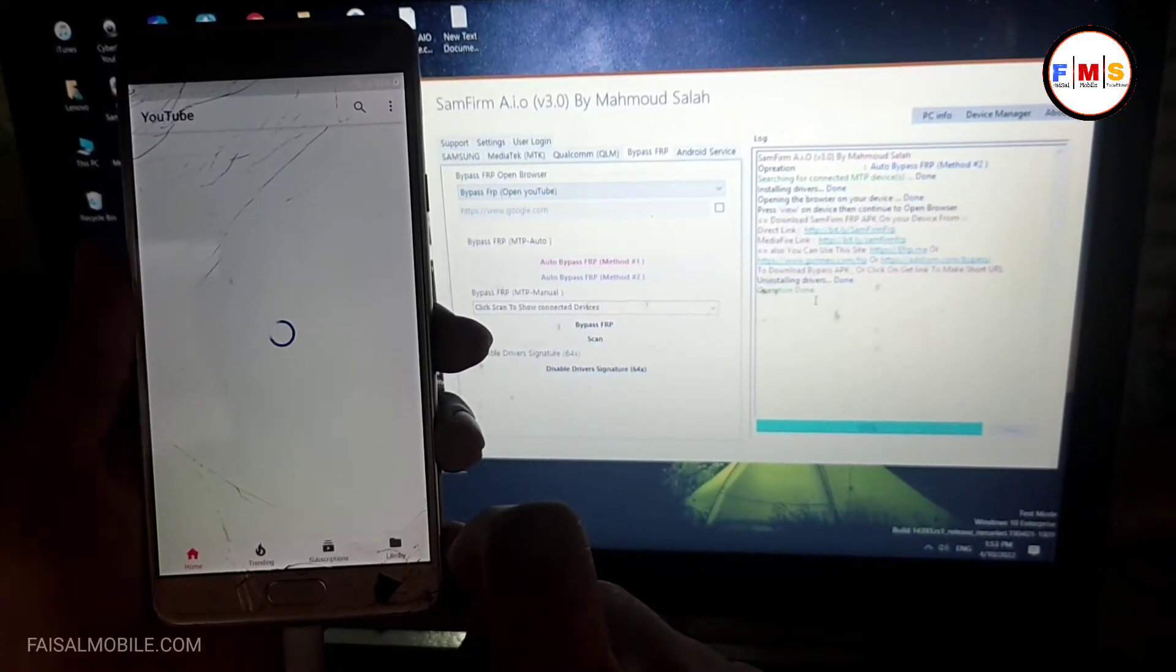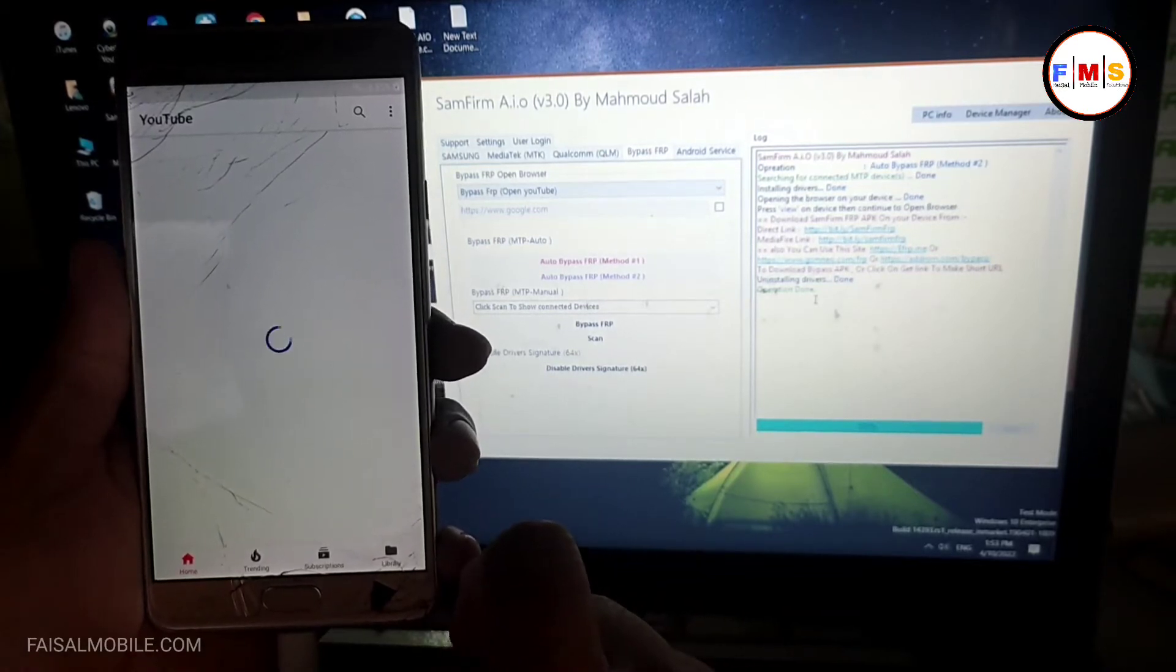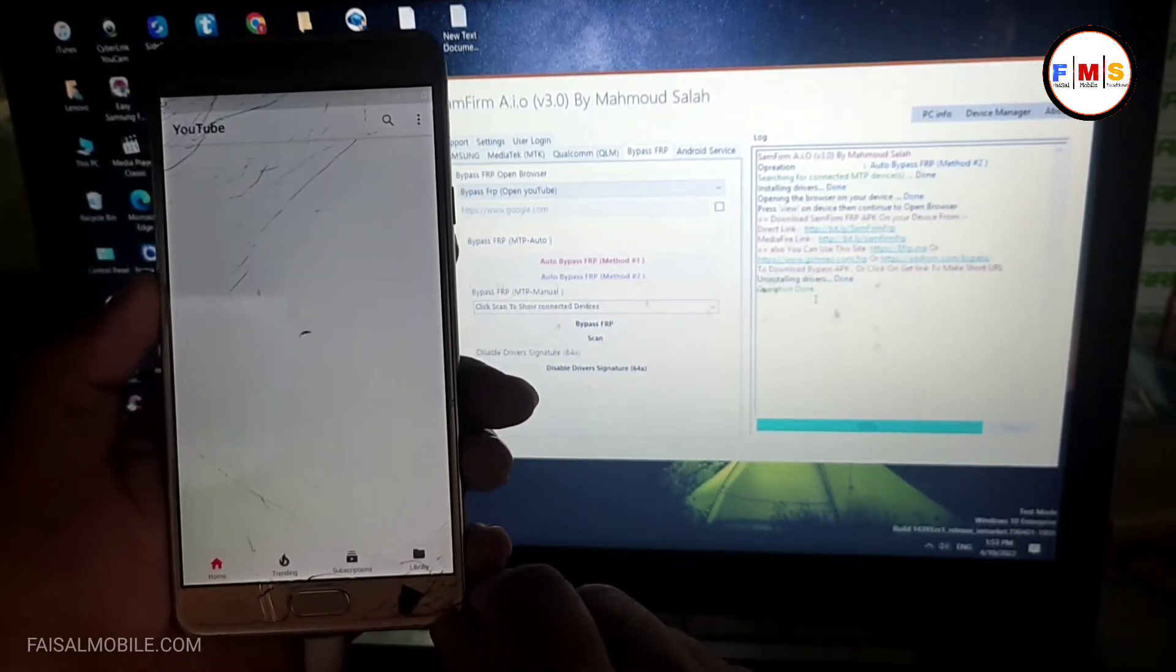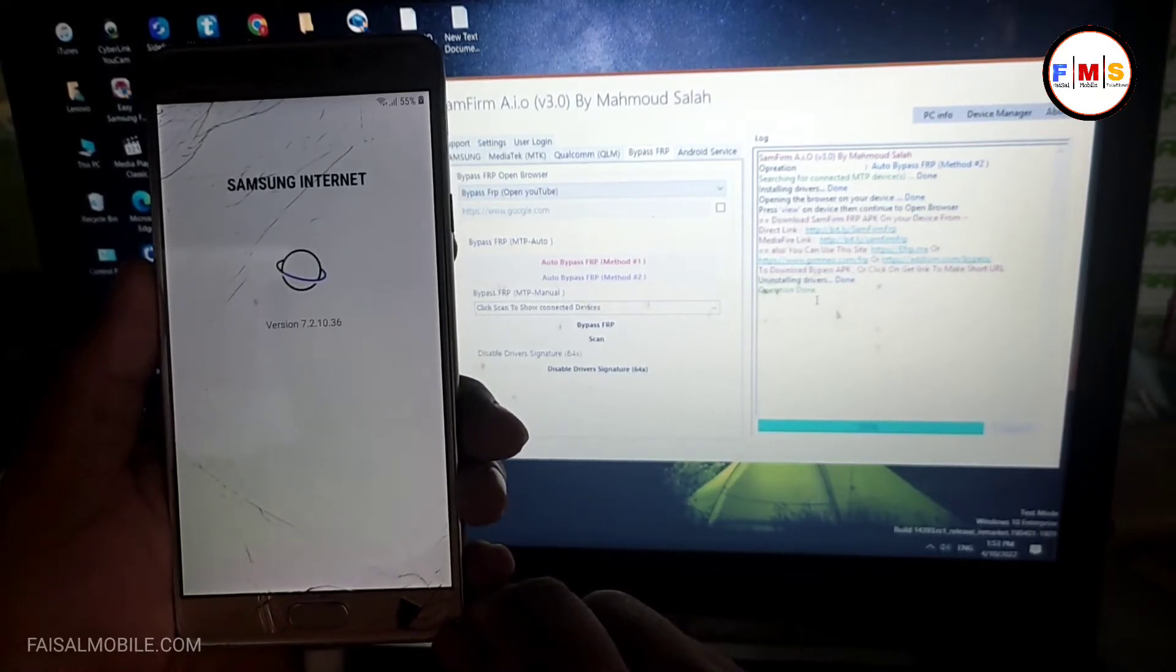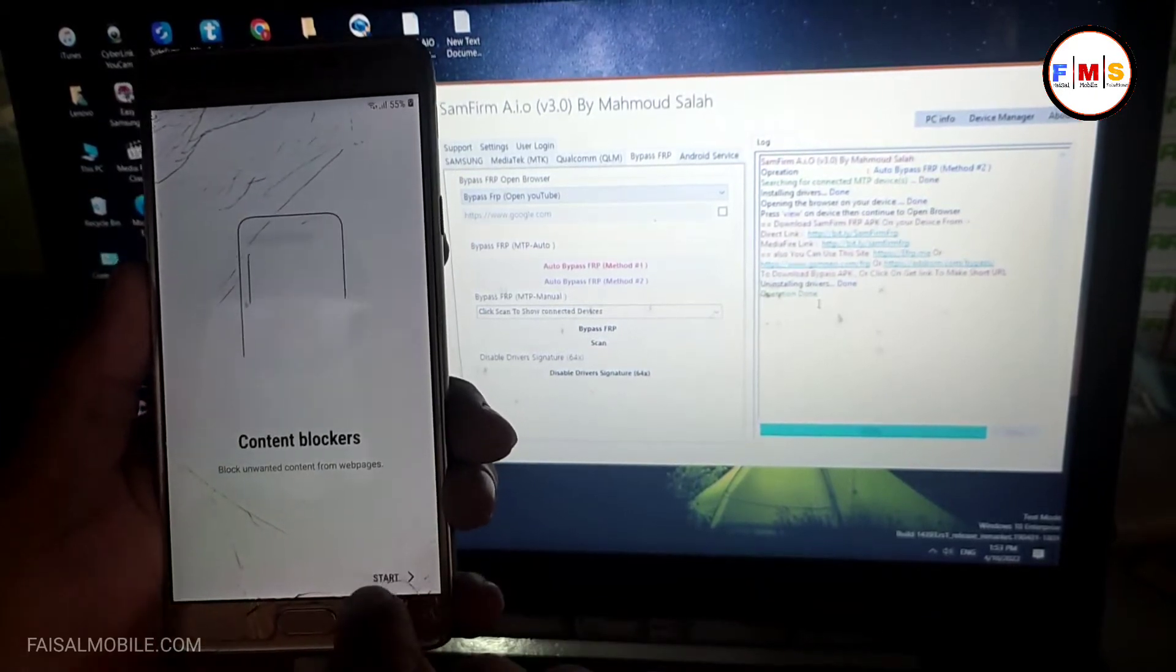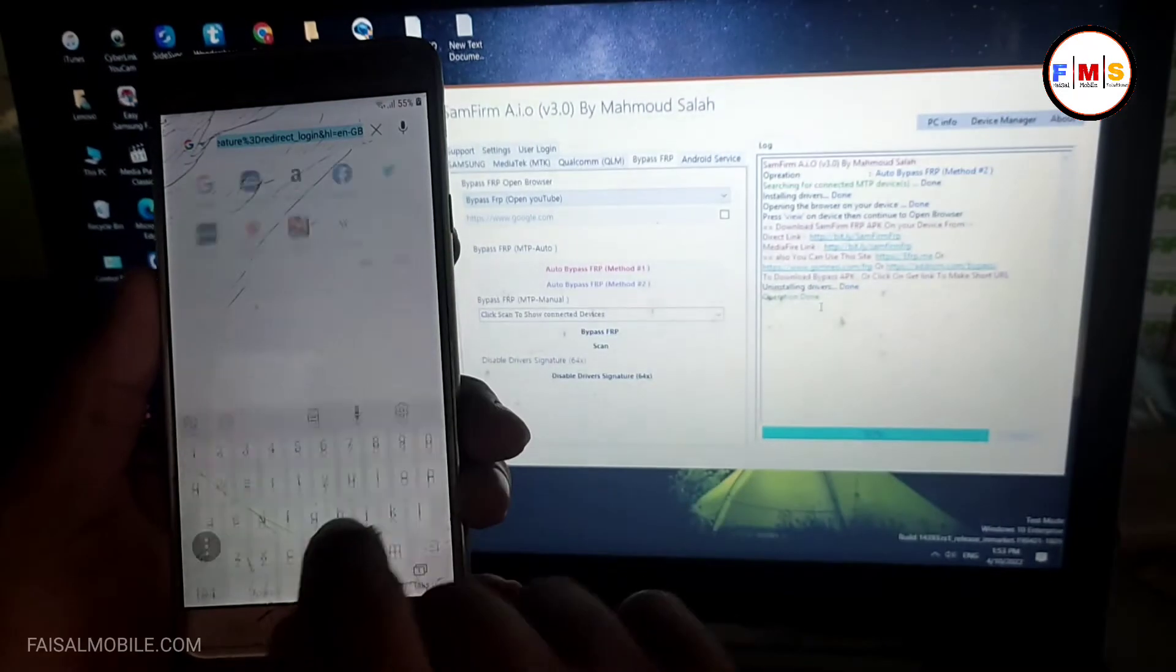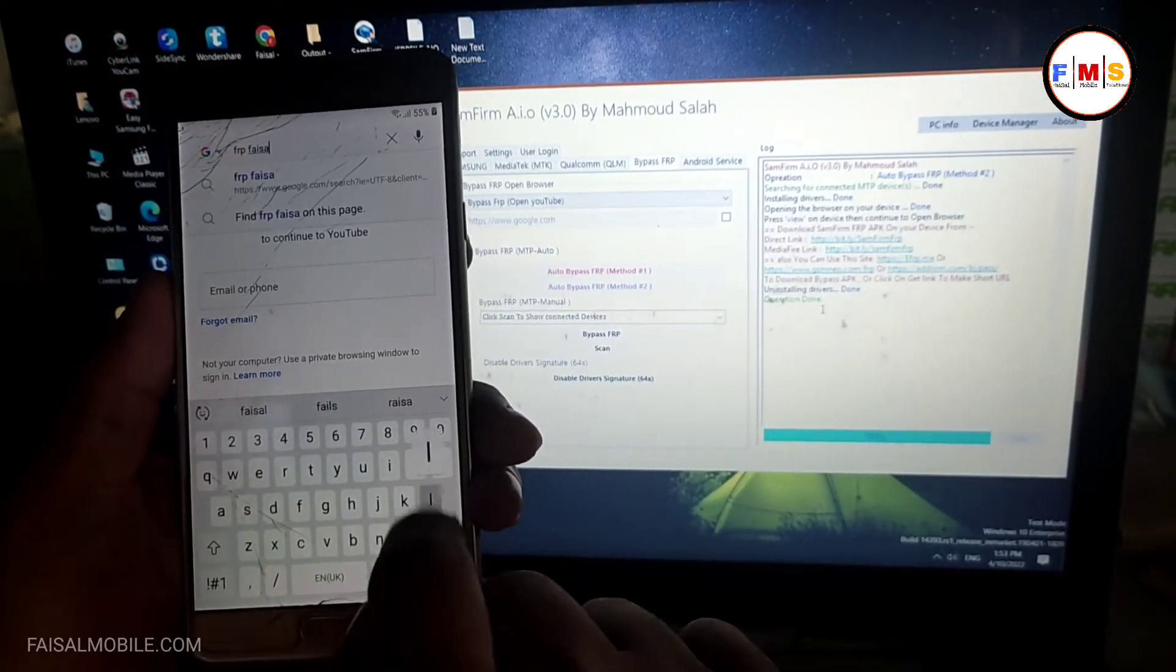This will let you open Google Chrome, just wait a second. As you can see it's opening now internet browser, so just click on the start button. Here you need to search for FRP Fasal from fasalmobile.com.